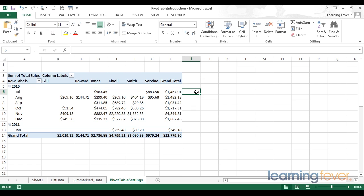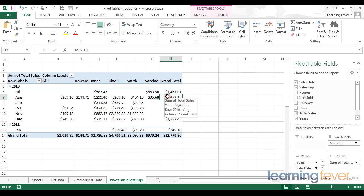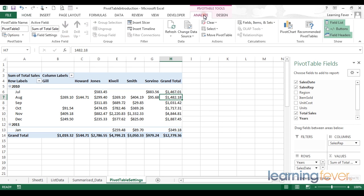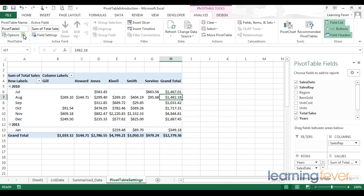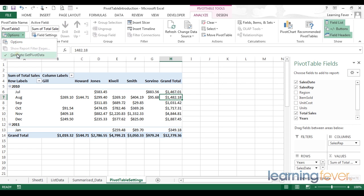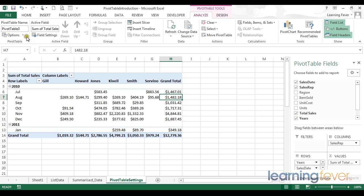Now I select my pivot table, I get a contextual pivot table tab, I go to analyze, and then I enter my pivot table options. But without going into the main options, I can click on this dropdown and find the generate getPivotData. With this feature turned off, I just click once, confirm that it is being turned off.